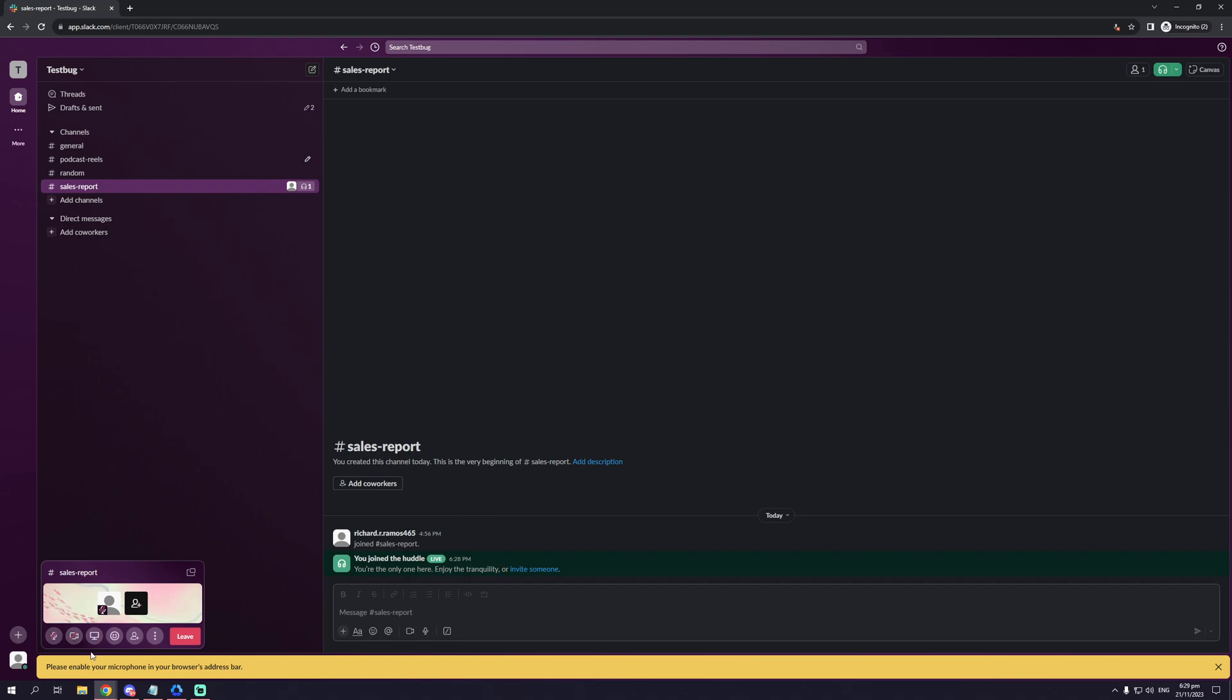But the coolest feature, if I do say so myself, is sharing your screen. Because what better way is there to get your point across in a meeting than with sharing your screen? So let's say you have visual aids that you want to share or like a PowerPoint going, this is the way to do it.